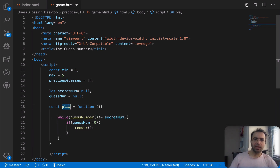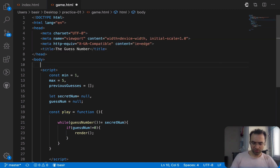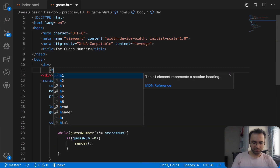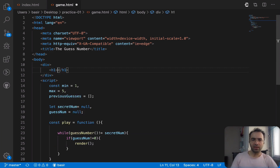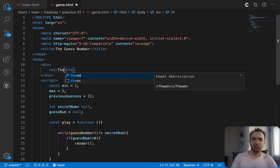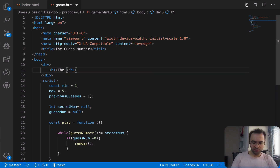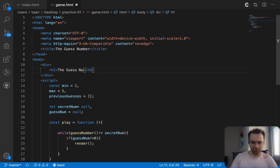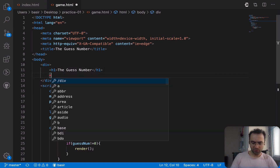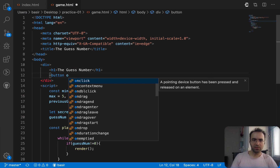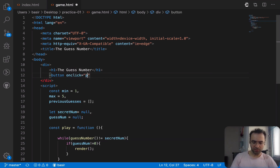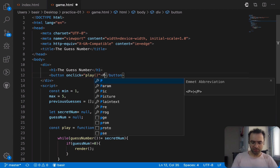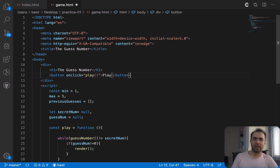Now I need to create a div, and inside the div I'm going to create an h1. The title of this HTML file is going to be 'The Guess Number'. Right after the h1, I'm going to put a button, and when the user clicks on the button the play function will be called. Inside the button I put the caption 'Play'.